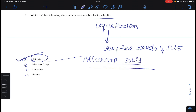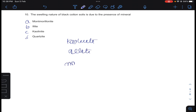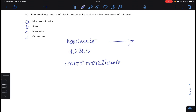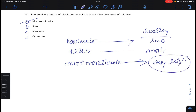Coming to question number 10: the swelling nature of black cotton soils is due to the presence of — there are three minerals: kaolinite, illite, and montmorillonite. If kaolinite is present swelling is low, illite is medium, and if montmorillonite is present swelling is very high. Answer A for question number 10. Thank you.